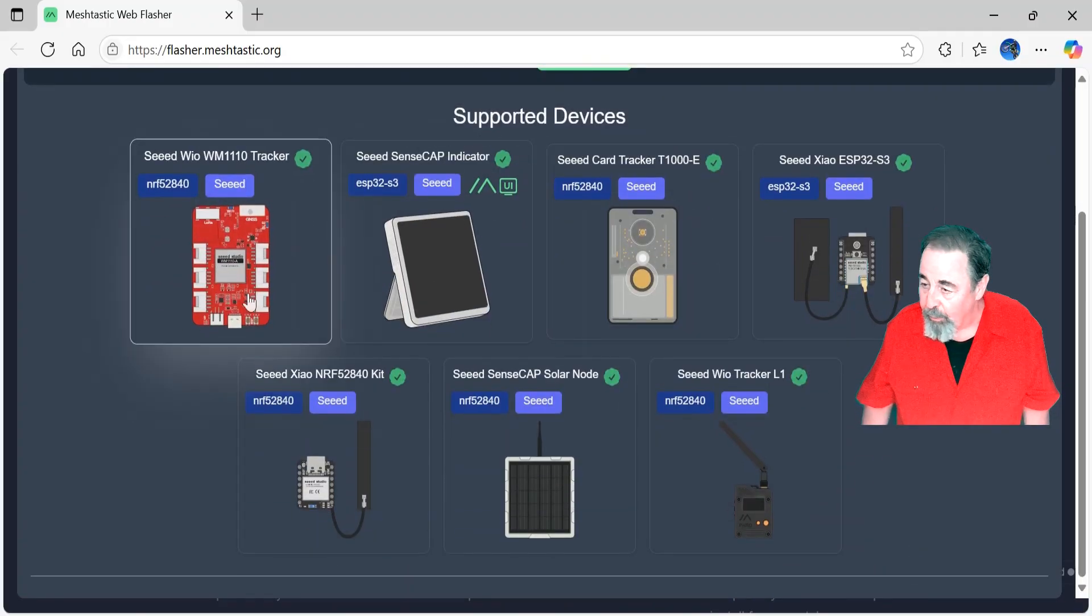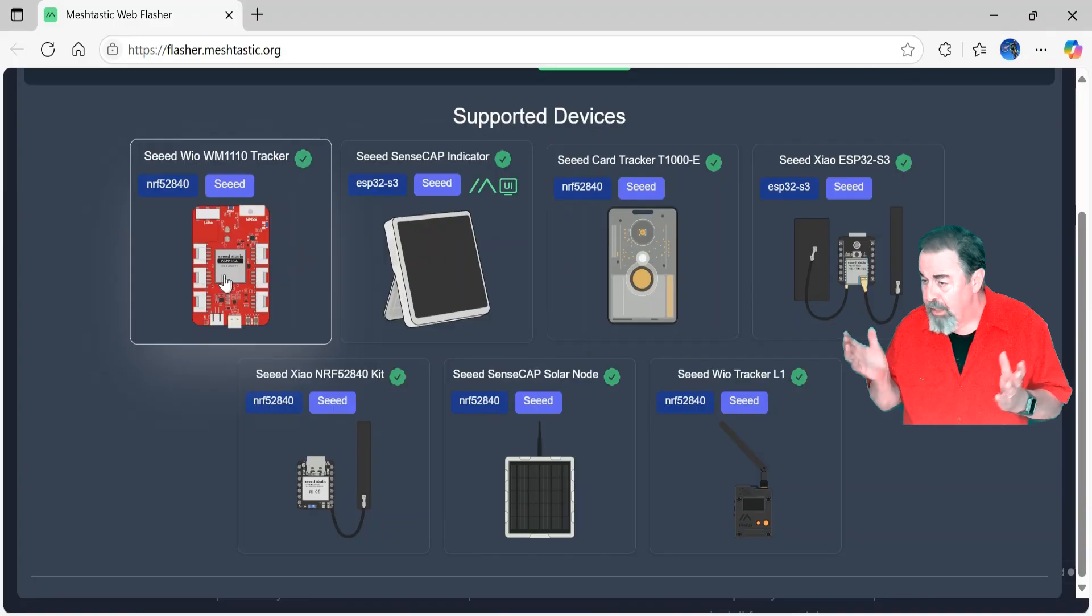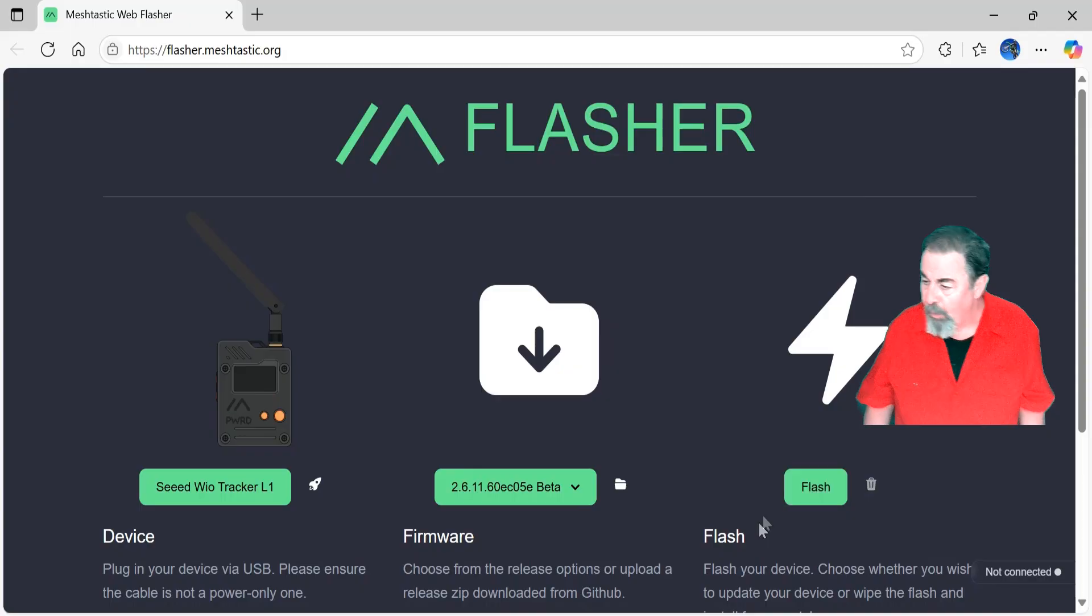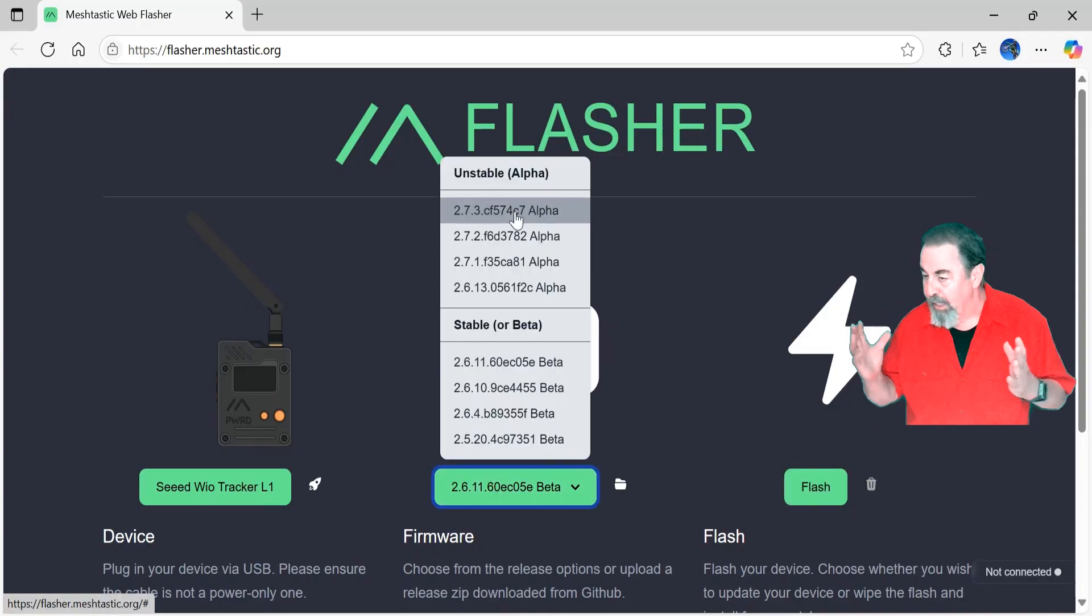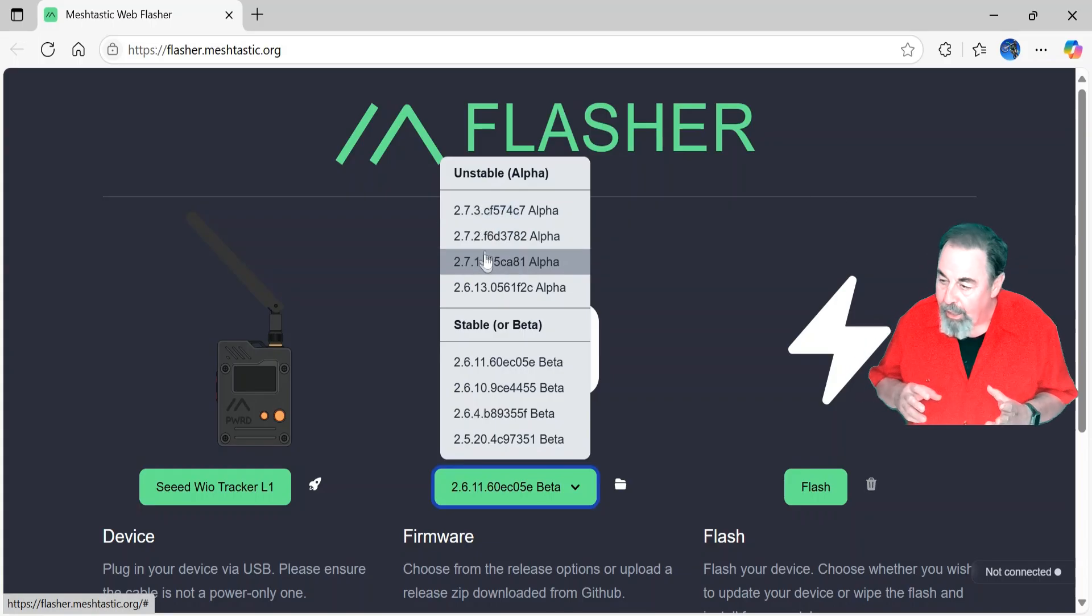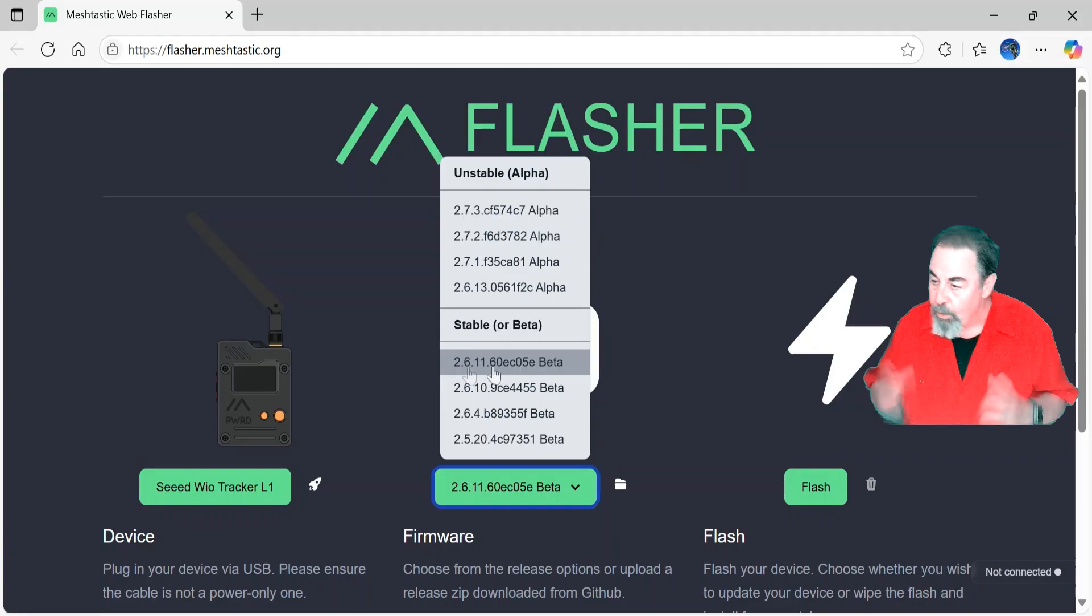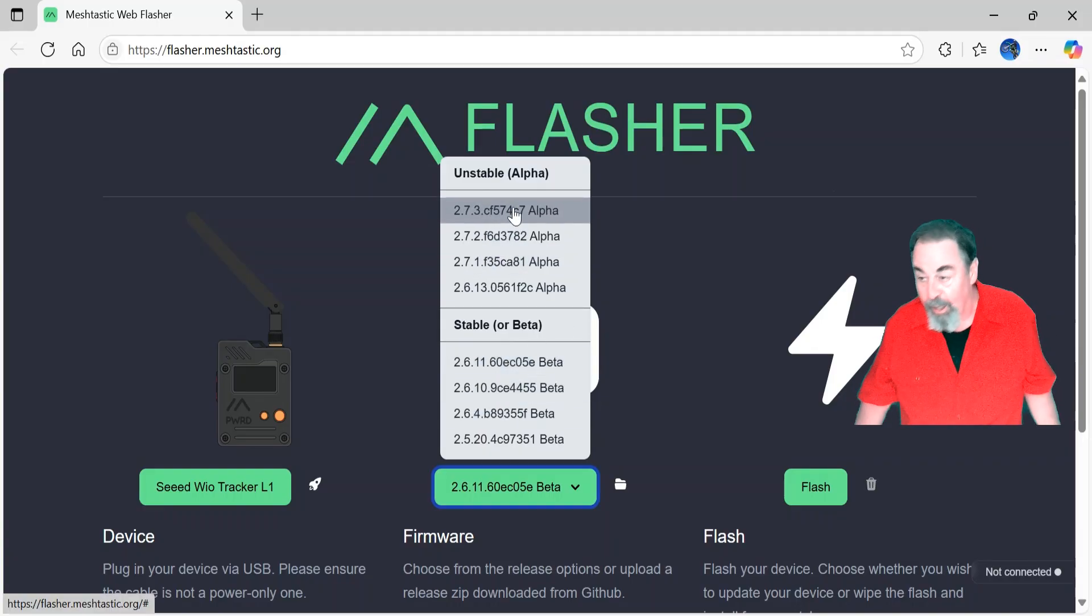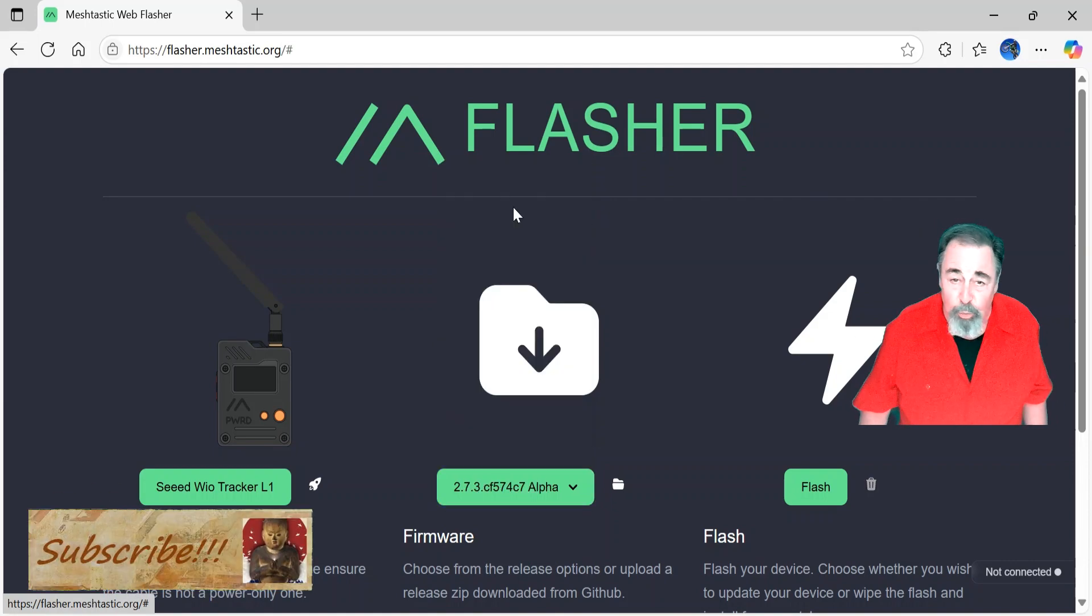So here we are on the flasher page. I selected Seed Studio devices and there's the WIO Tracker L1 there. And we want to select the 2.7, get the latest one. 2.6 gave us MUI on MUI-compatible devices, but 2.7 gave us base UI on virtually every device and it's really great for OLED display devices including the Tracker L1.